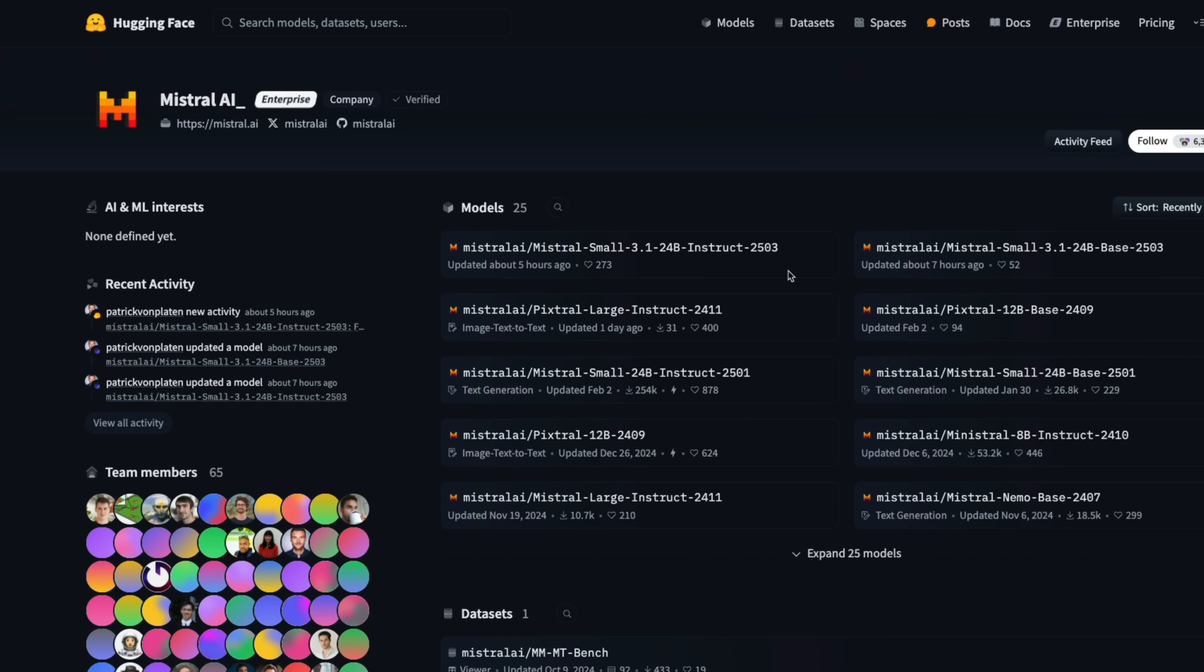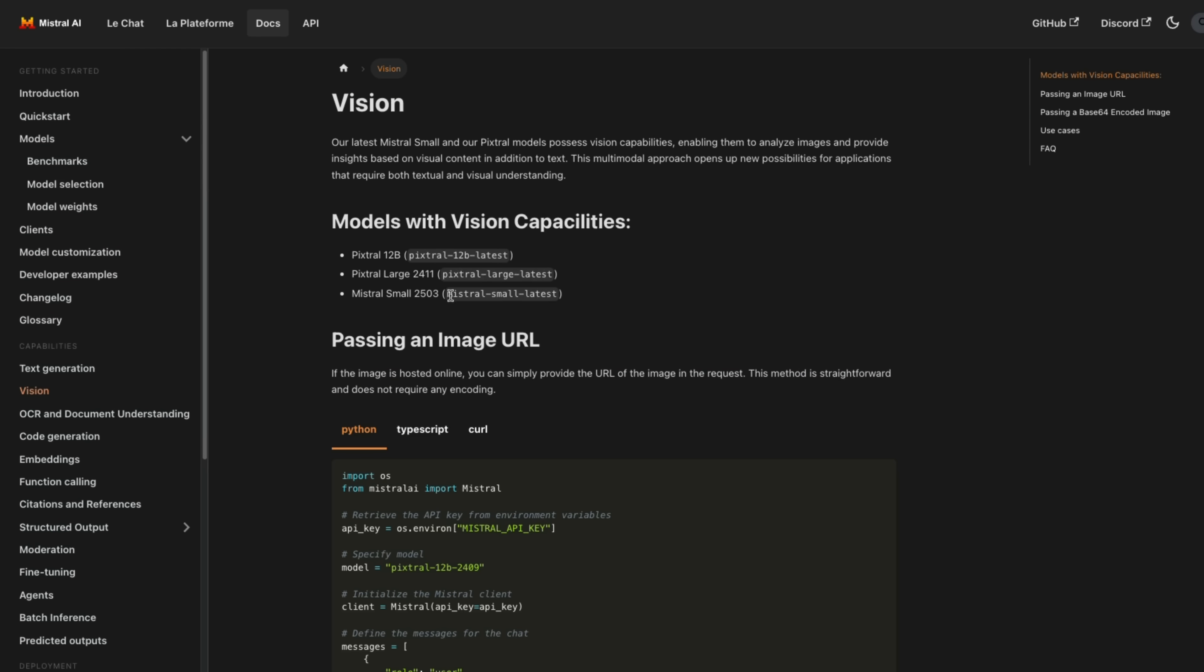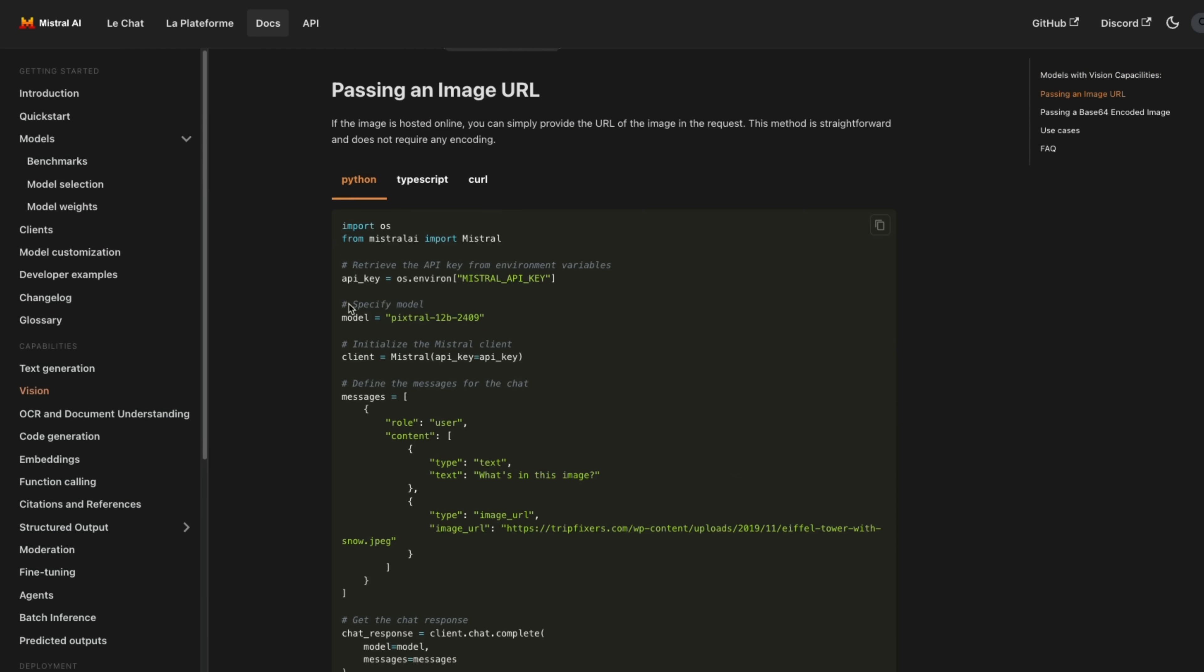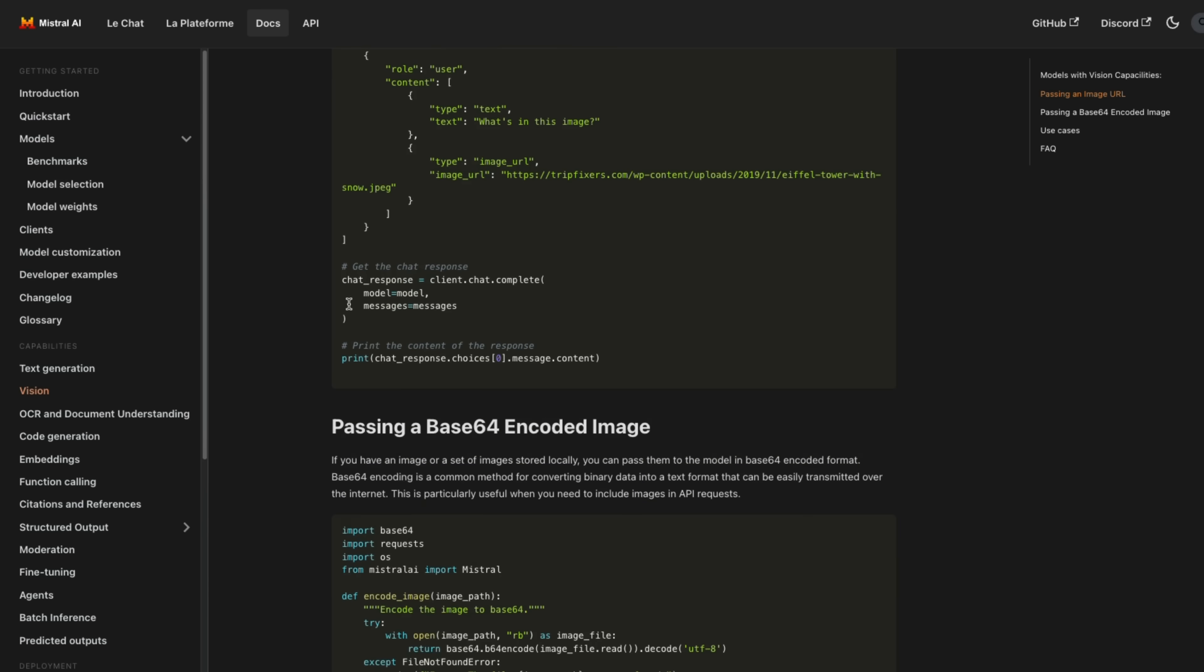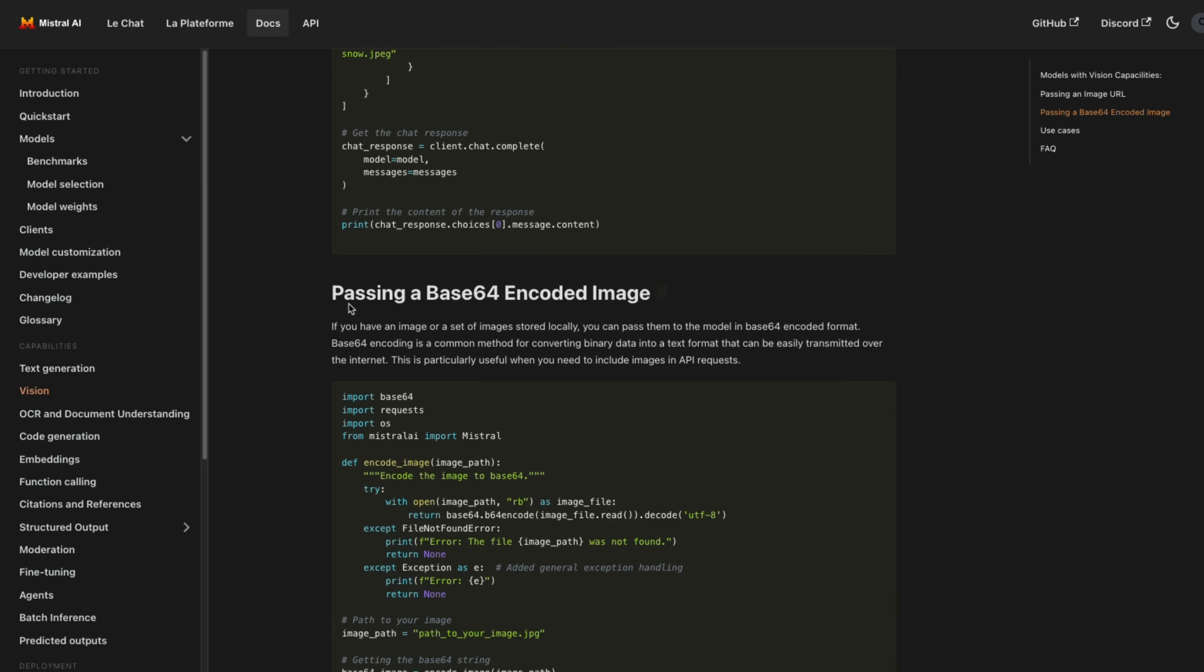Weights for the model are available on Hugging Face, both for the instruct and the base version. However, I haven't seen any quantized versions, so I can't run them locally yet, but the model is available on their platform. So I'm going to show you some examples of how to interact with this model using the API.